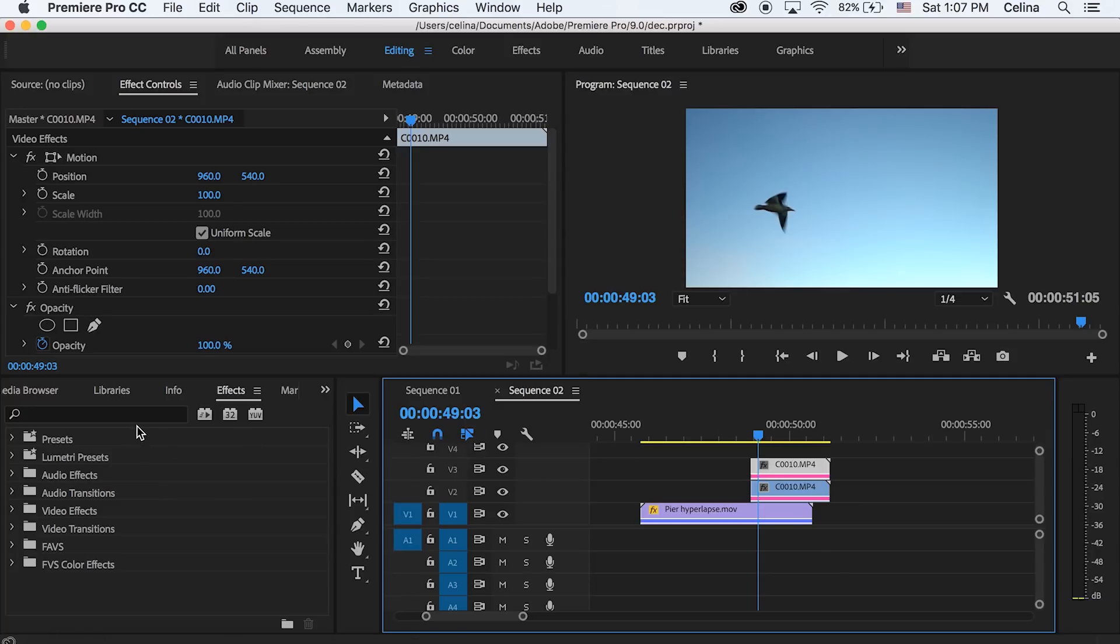And then we're going to work with our third clip. So you're going to want to key out the background which is why this might not work for a lot of clips. But this clip, the sky is all blue so it will be easy to key out.